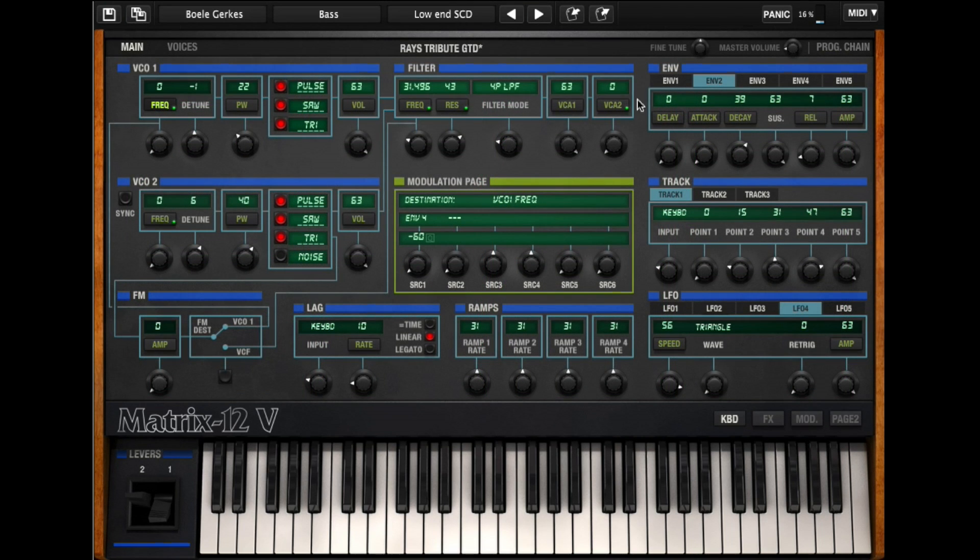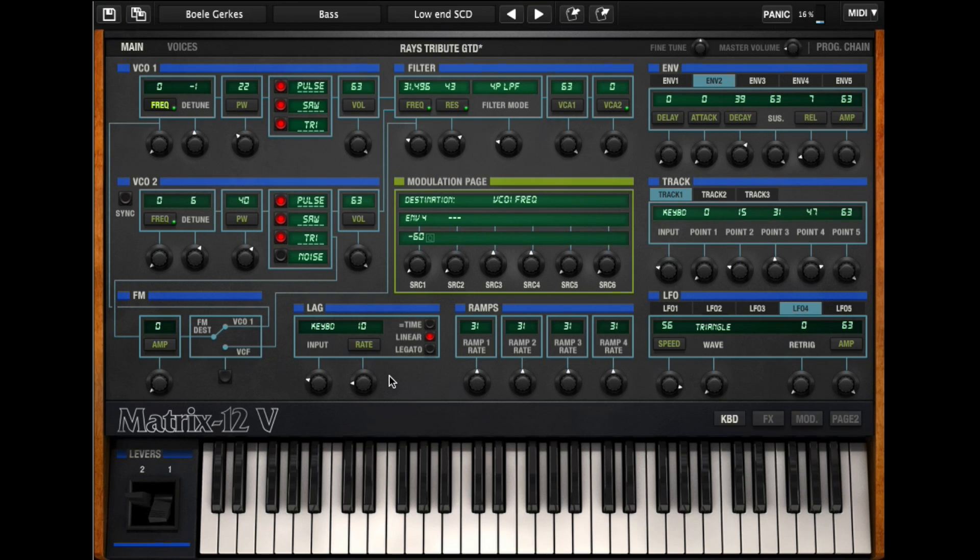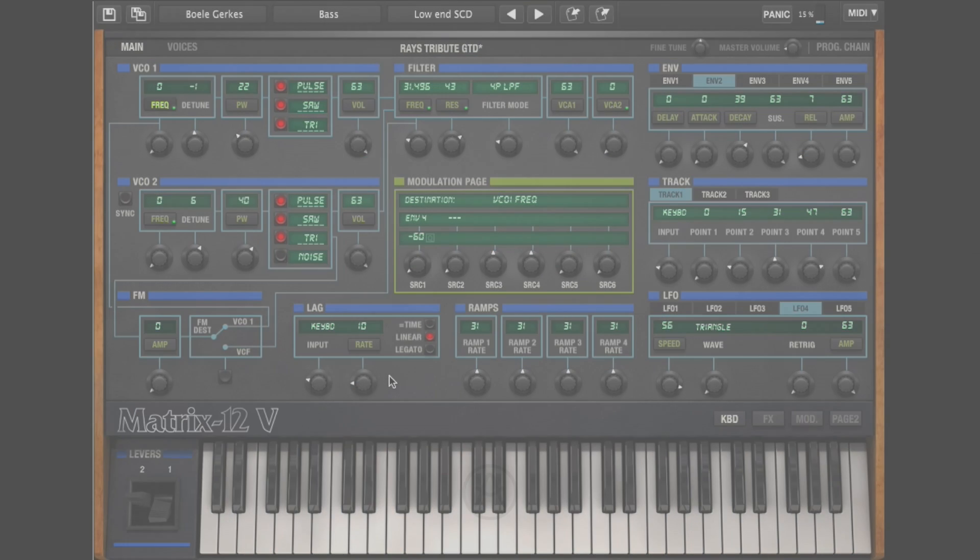In closing, Matrix 12, it was a beast of a synth. It's been reborn again. Check out the demo. You can go to Arturia.com, go find Matrix 12, you can download a demo of it. Try it out. Enjoy it.